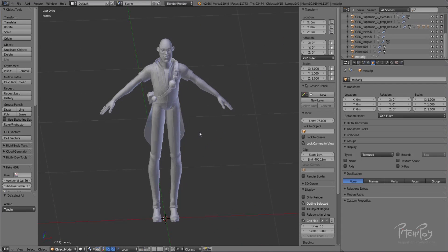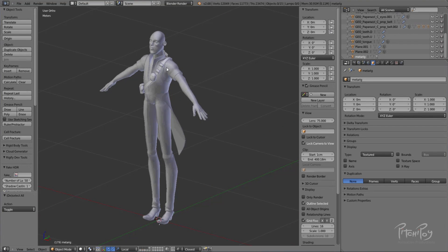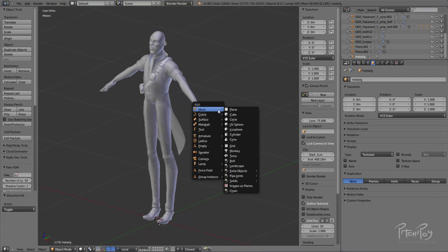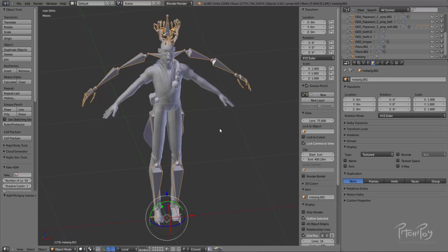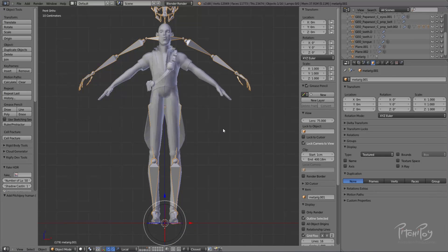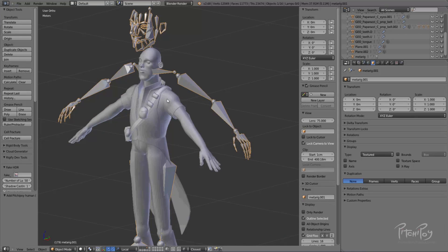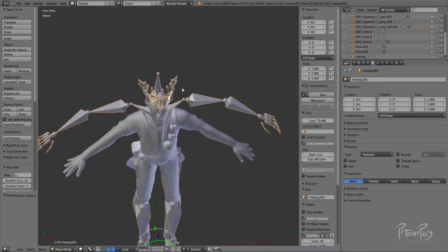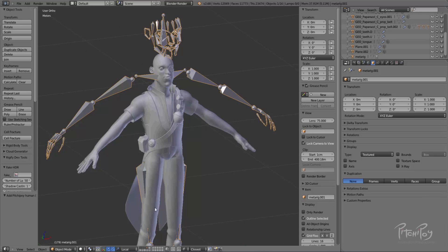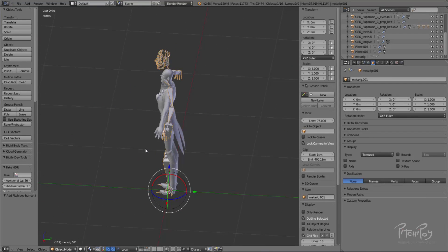First I'll add the human Peachypoy metarig. You can see it doesn't have the same proportions and scale, and we'll have to make sure it works before we generate — it won't work if we generate it now as you might guess.